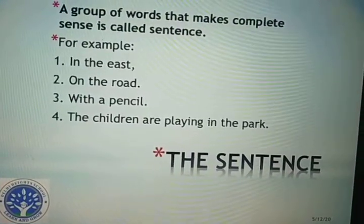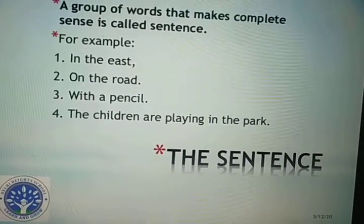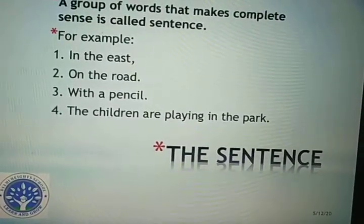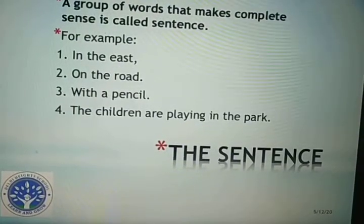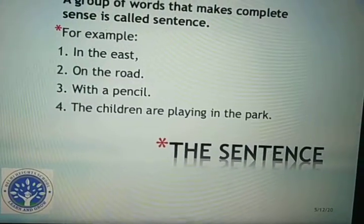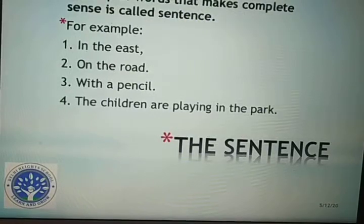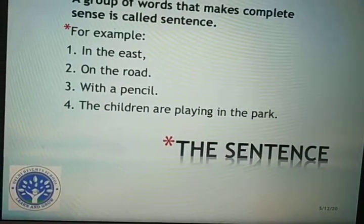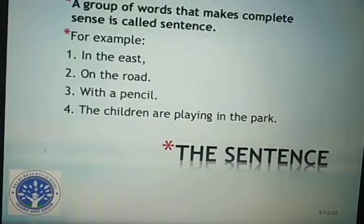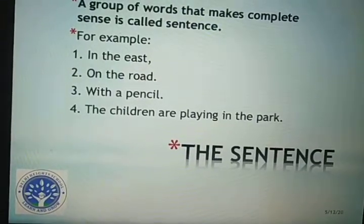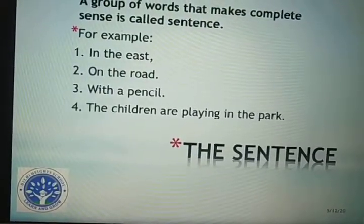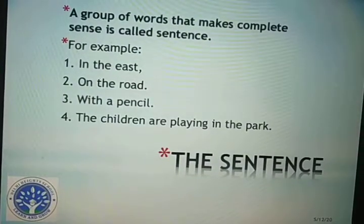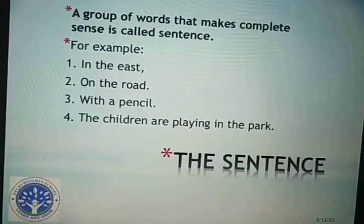Likewise, the second example: 'on the road.' So on the road, anything can happen. 'With a pencil you can write' — with a pencil you can draw, you can scribble, you can do anything. So all the first three examples are incomplete. They don't make any sense, so we cannot consider them as a sentence.